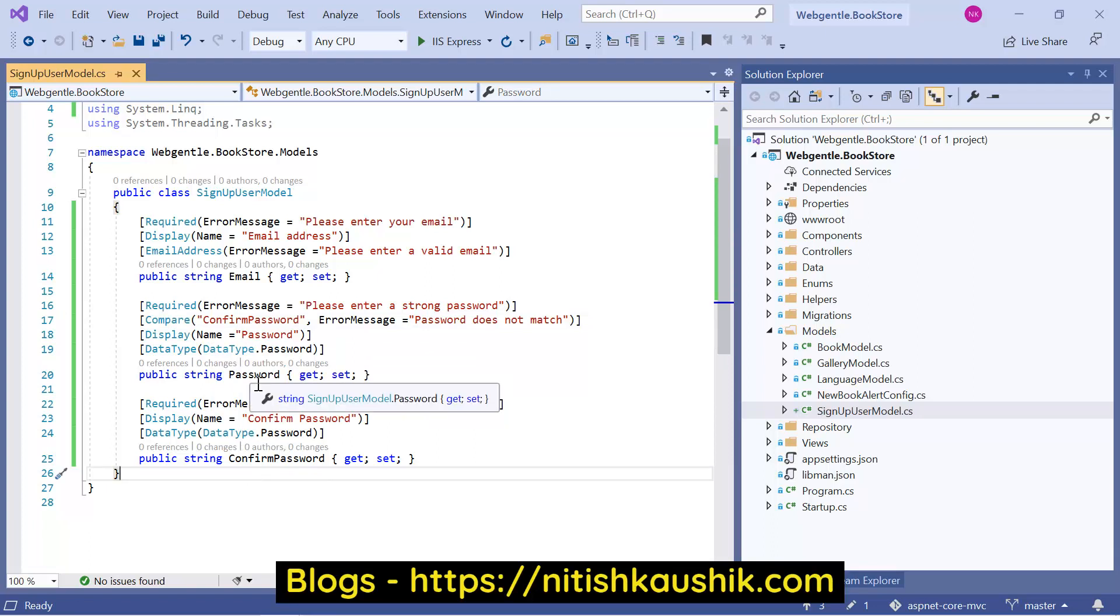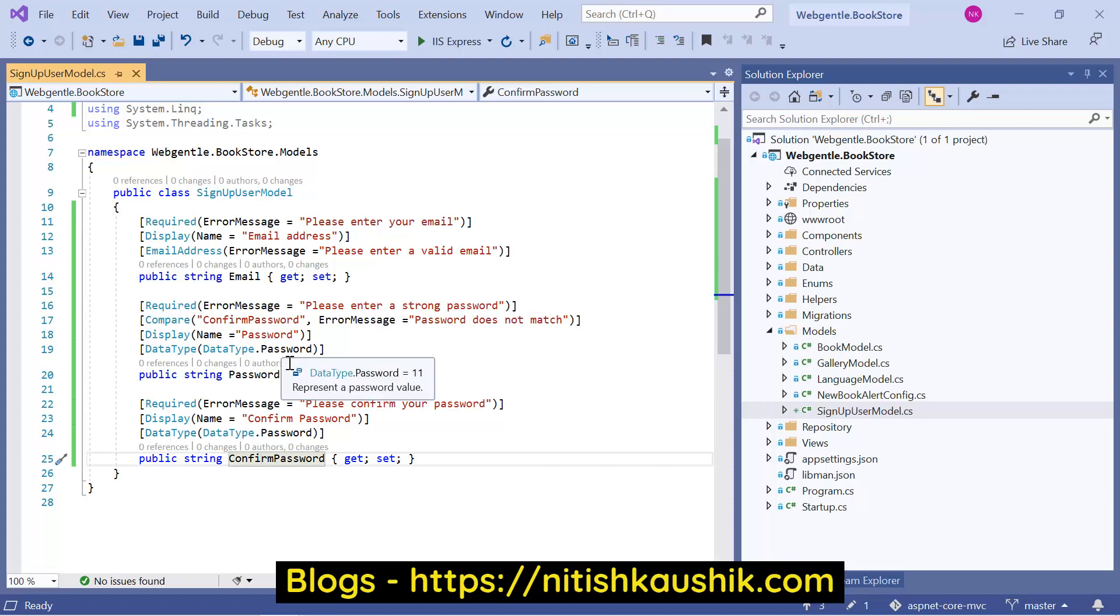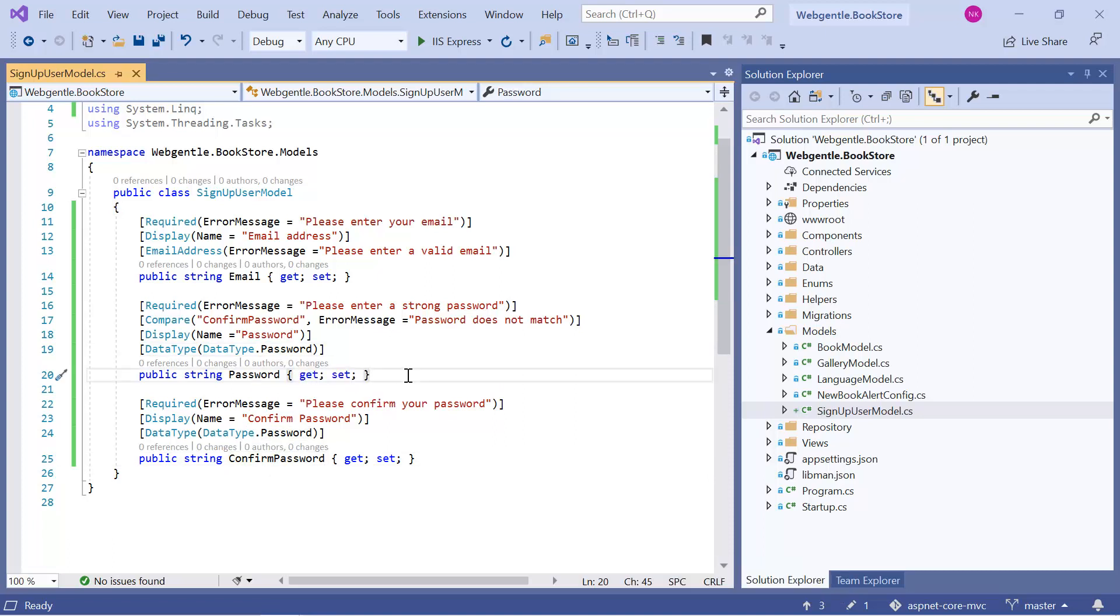And along with this, I have also added the data type. So the data type for these properties is password. So whenever we will generate a form, the type will be password automatically. Now our model is ready.